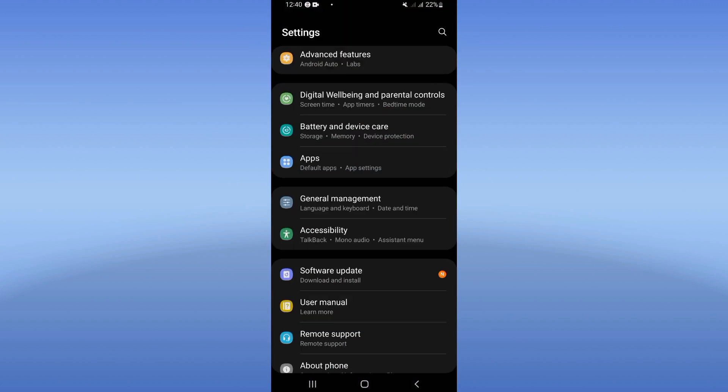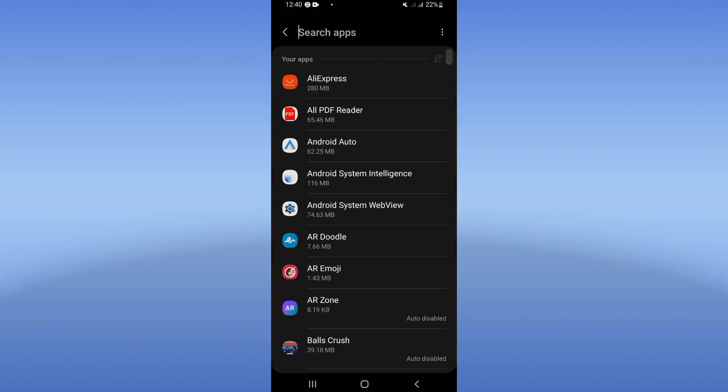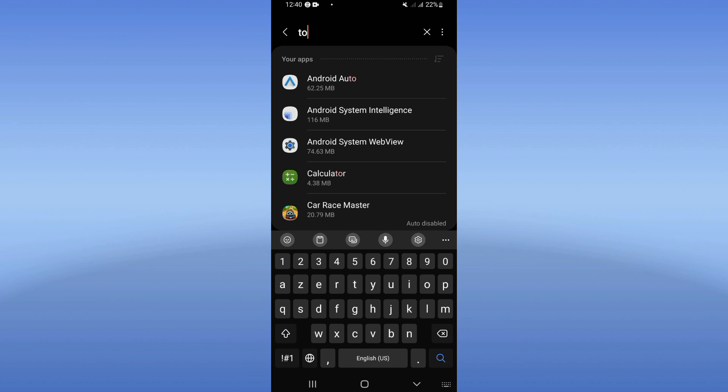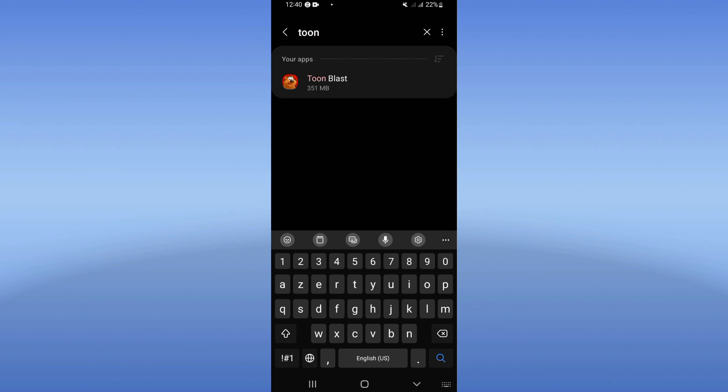Click at Apps option and search for Toon Blast and click on it like this.